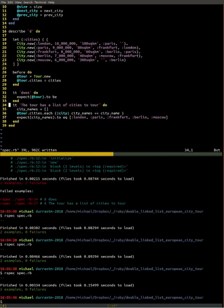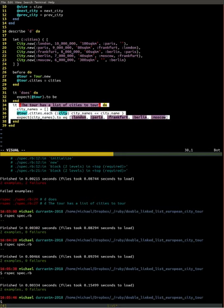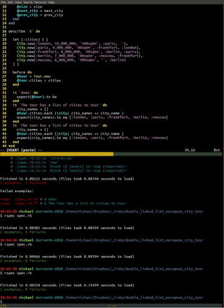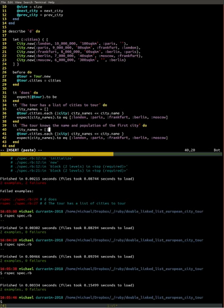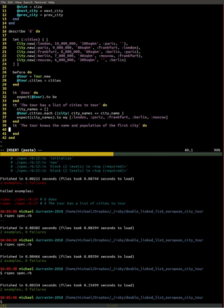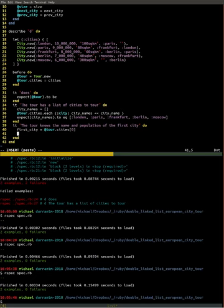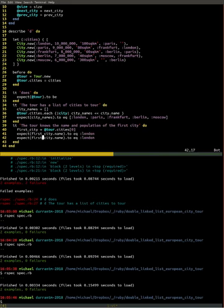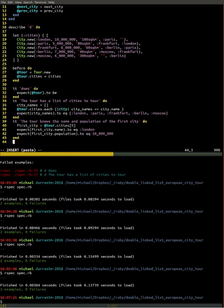Next example — let's look at some of those attributes, like the name and the population at the first city, and make sure they're getting set correctly. We're going to grab the first element — the zeroth element — out of the array, and we expect its name to be London and its population to be 10 million. Run that — okay, that's good.